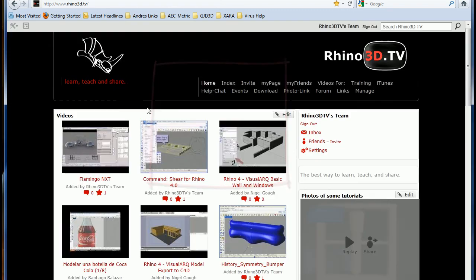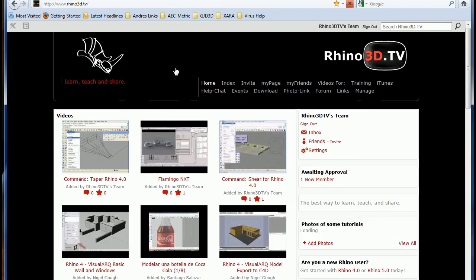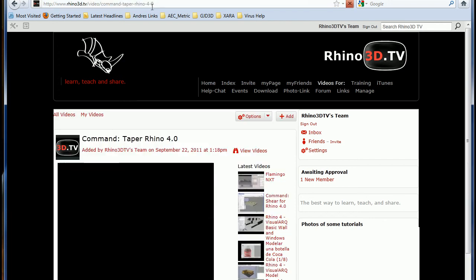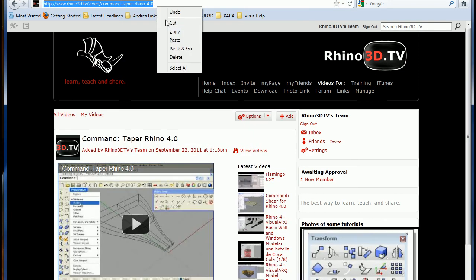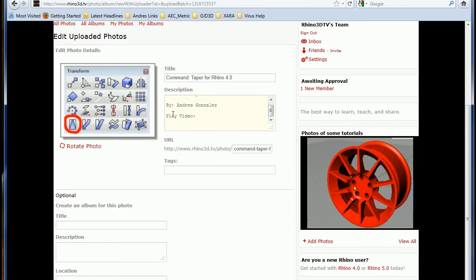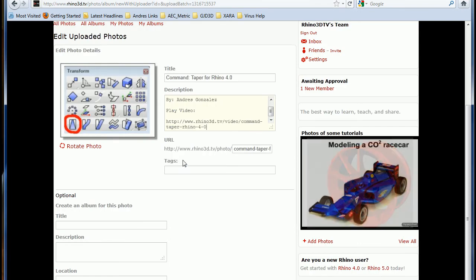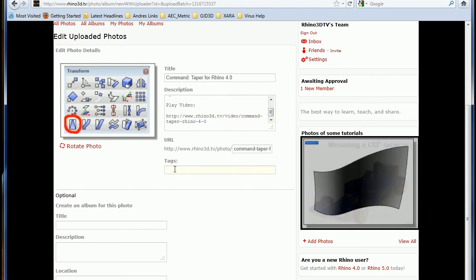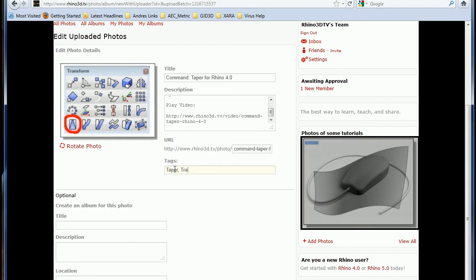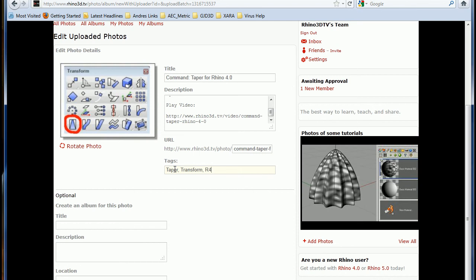So I can go back, find out the link of that video, go back and paste that link. Isn't that easy? One more time, the tags: taper, transform, editing, Rhino 4.0, etc.